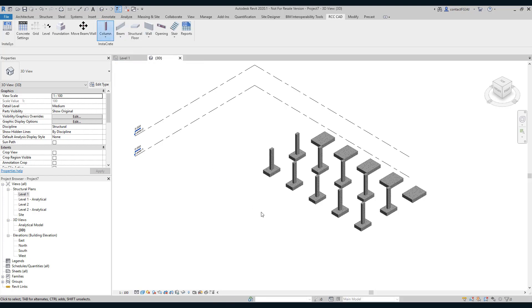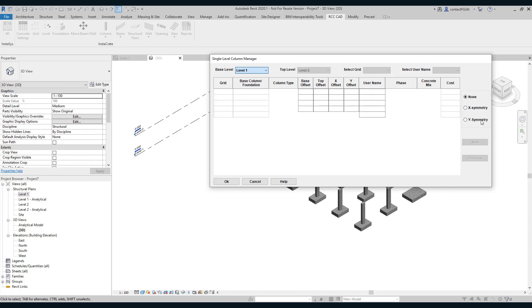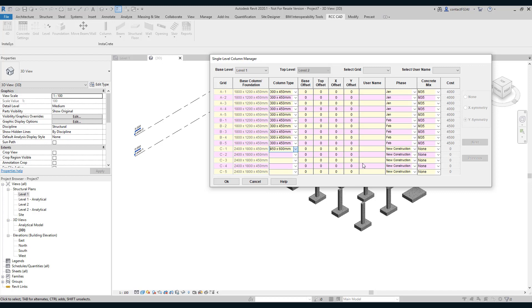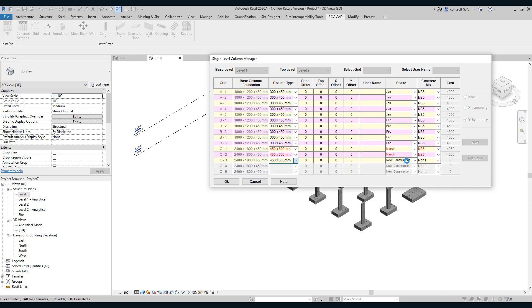Now I will add columns from level 1 to 2 with Y symmetry. The phase is March. Go on selecting the columns. See these columns are automatically populated. You can see here the values, they have been automatically populated.